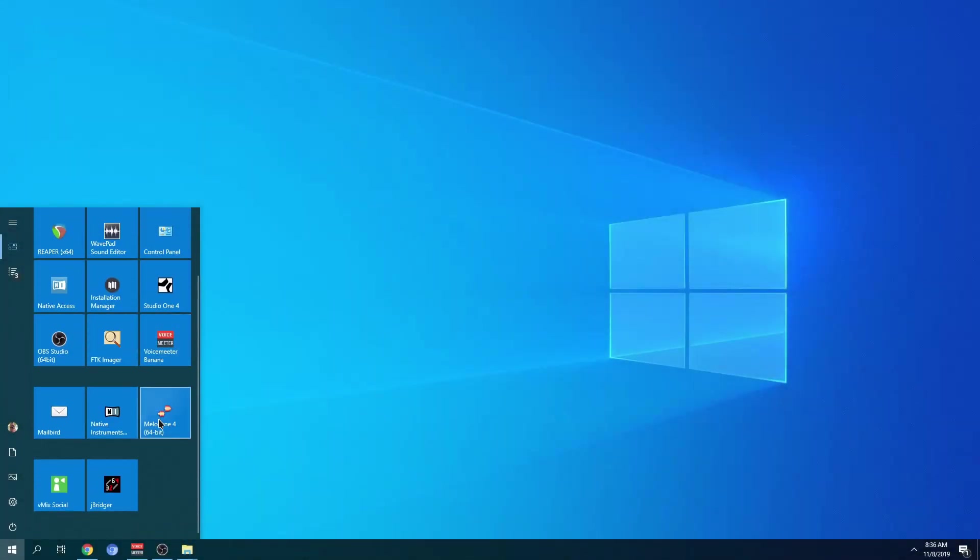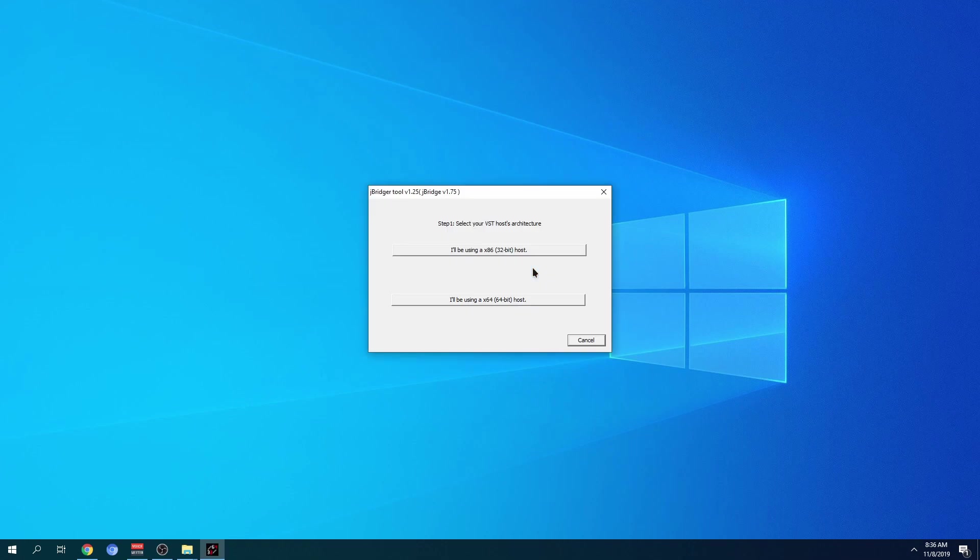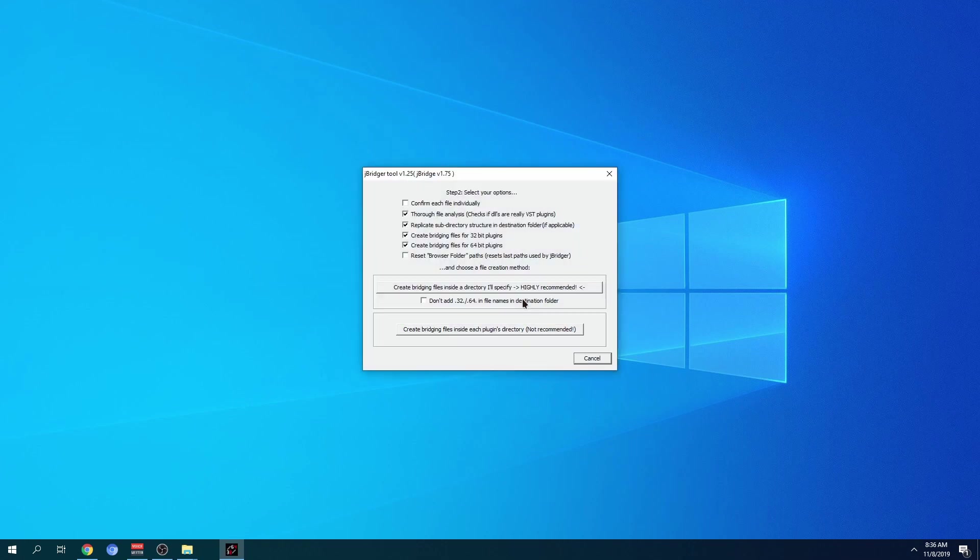So we're going to go to my start menu and I'm going to look for J-Bridge. I'm going to open this up and you have some options here. We're going to select 64-bit. And for the most part, I'm going to keep everything at default. I'm going to select this option here. It says highly recommended.